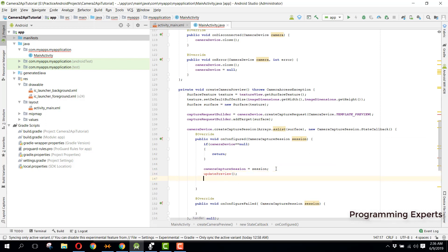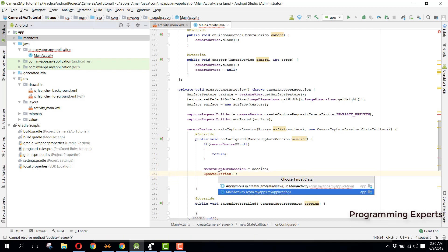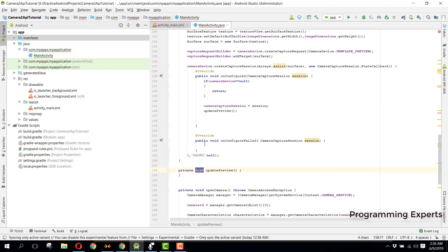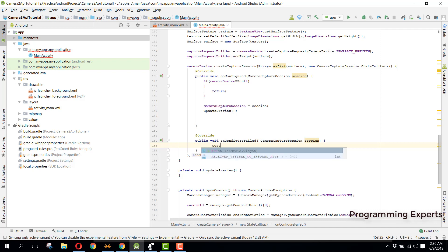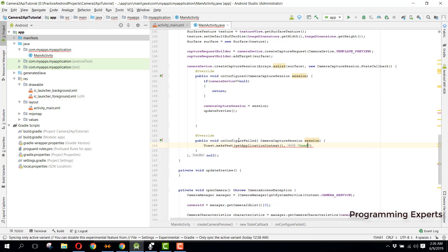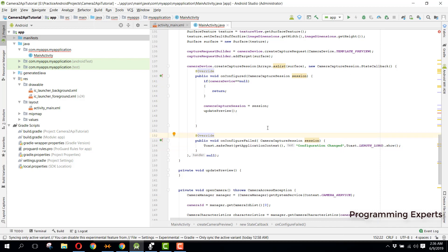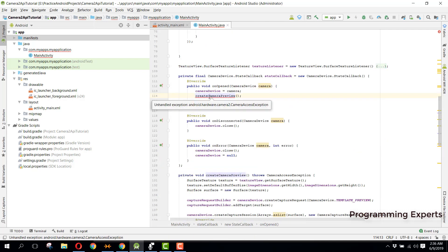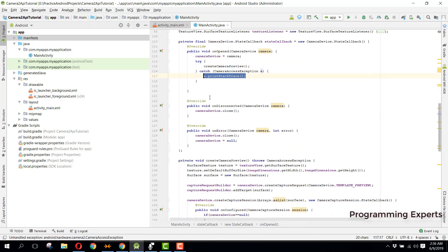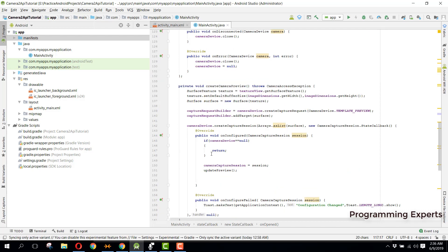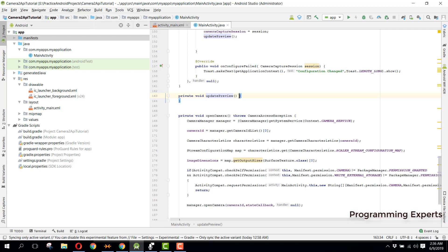Now we create the updatePreview method inside our MainActivity. First we go to onConfigureFailed and display a message. There is still a CameraAccessException error that needs to be handled. Then we go to our updatePreview method where we are going to update our preview.